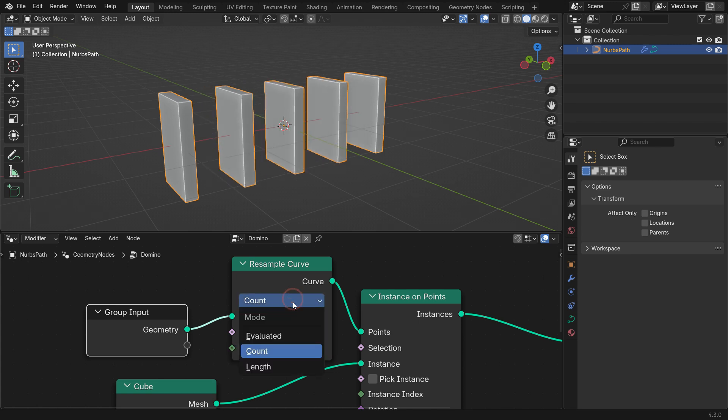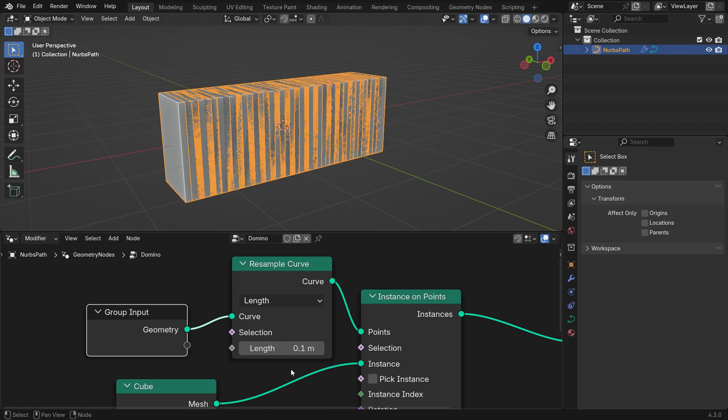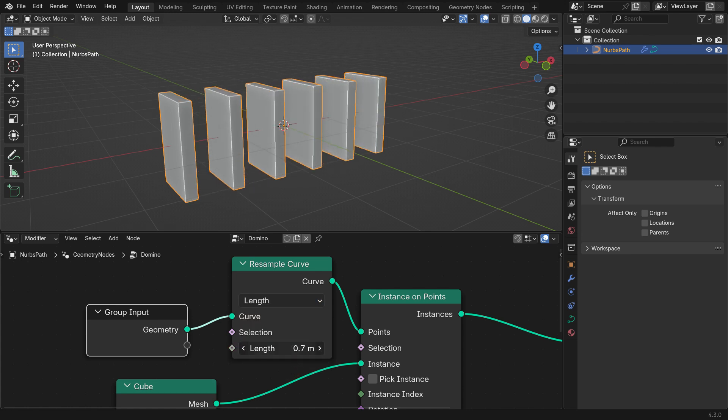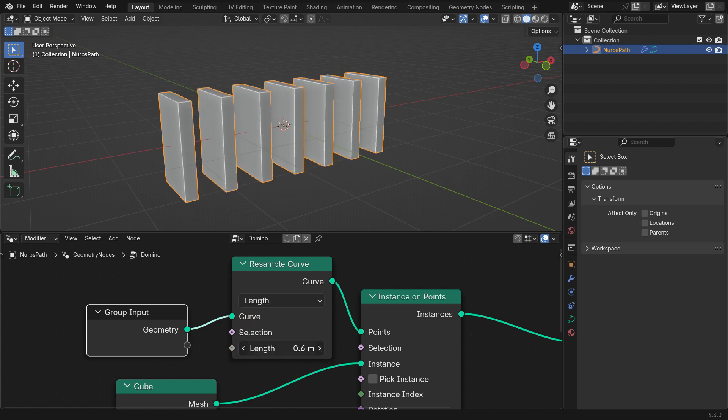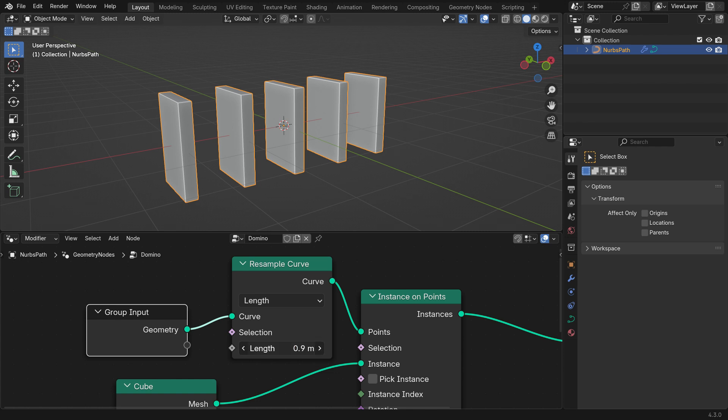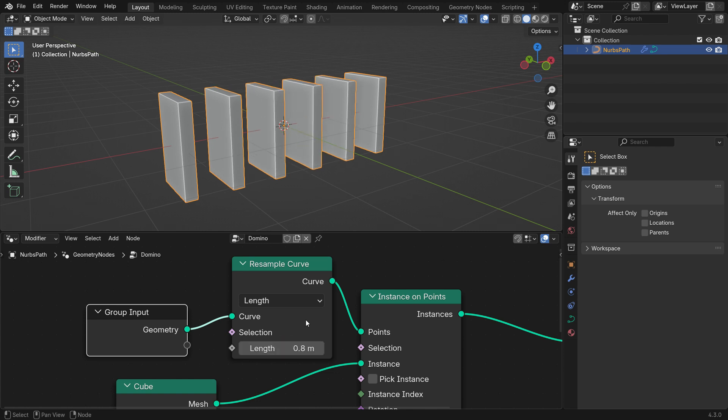Switch the length mode to control instancing based on distance. Set the length to 0.8 and the curve will automatically compute how many objects fit at 0.8 meter intervals.